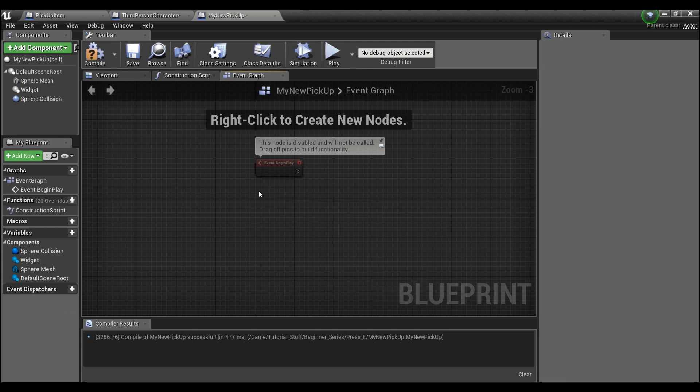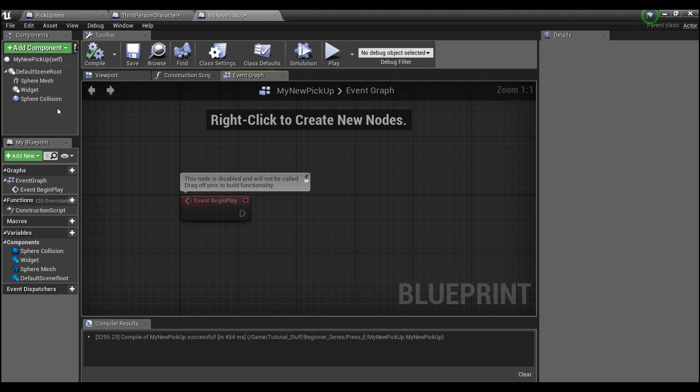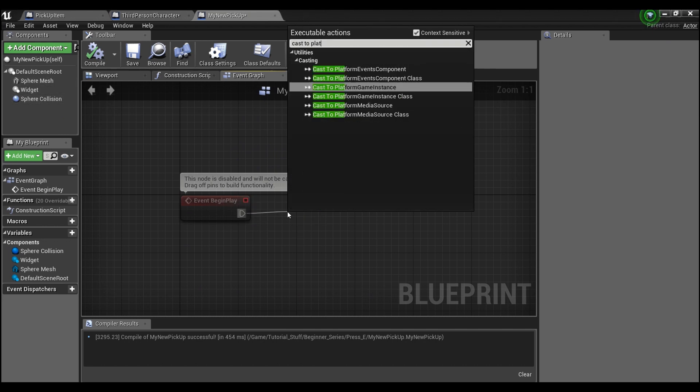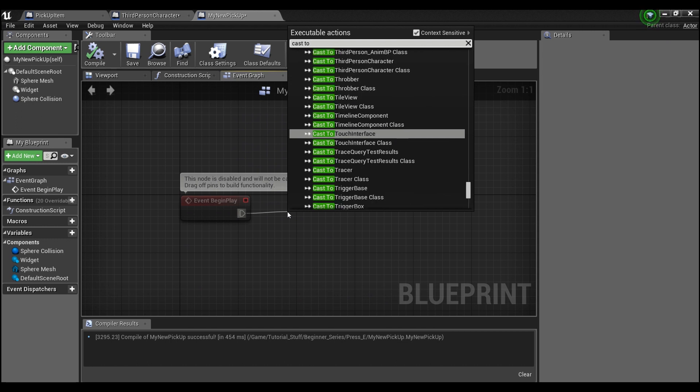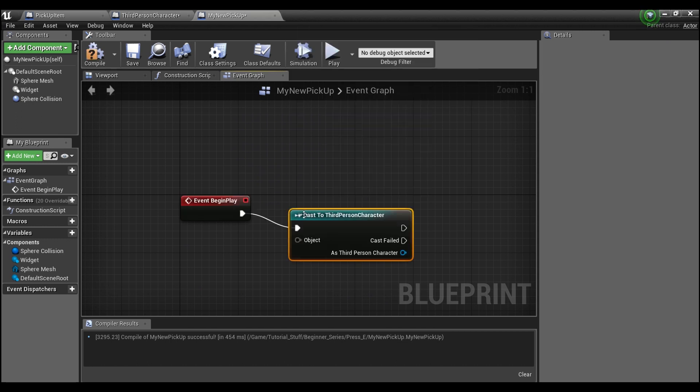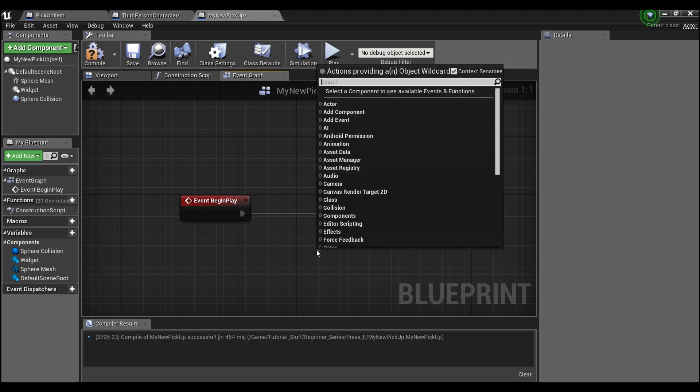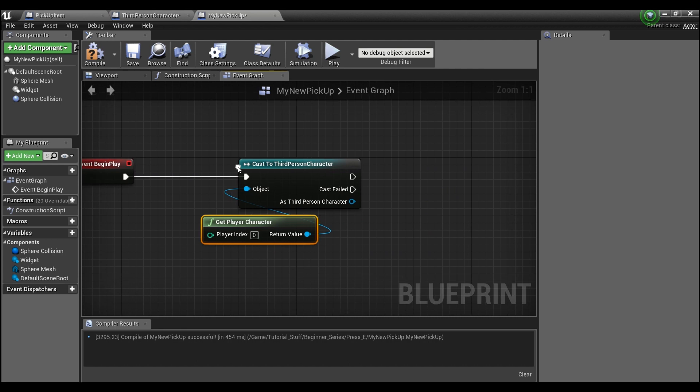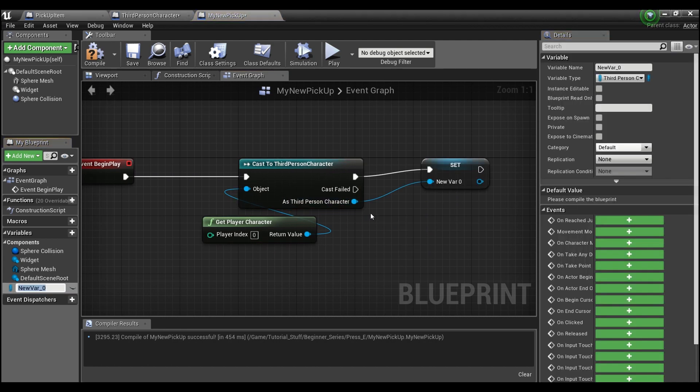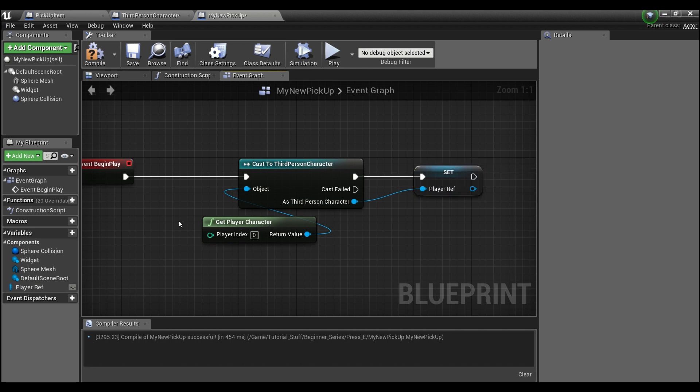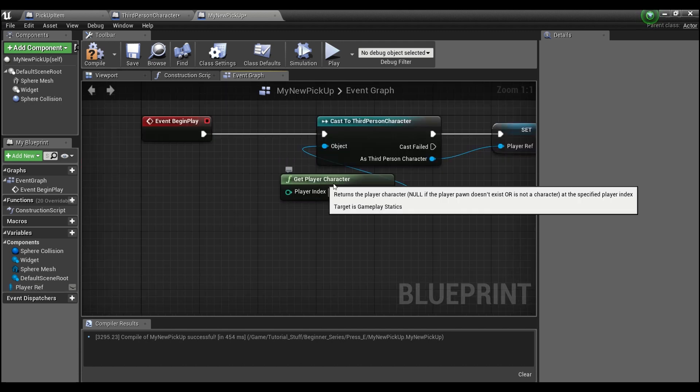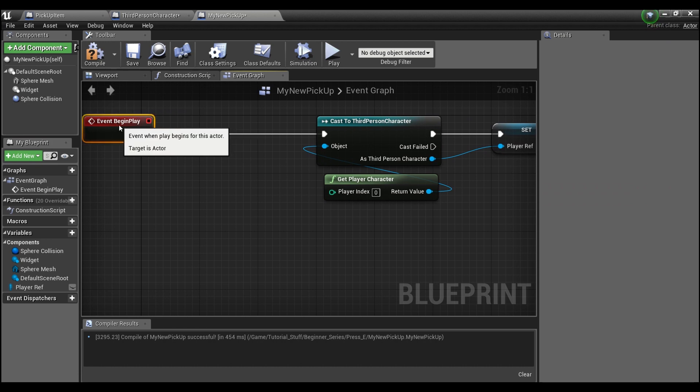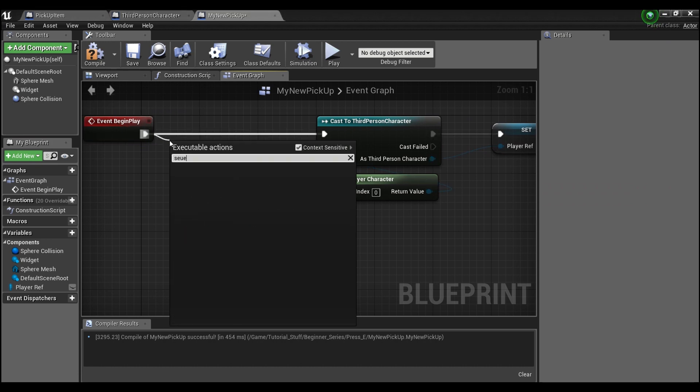In our pickup, we're going to cast to our player character. This way we'll have a reference to our player character. Right-click here and save this as a variable.